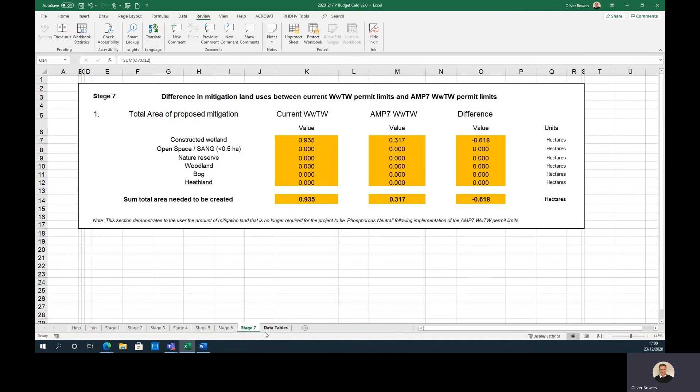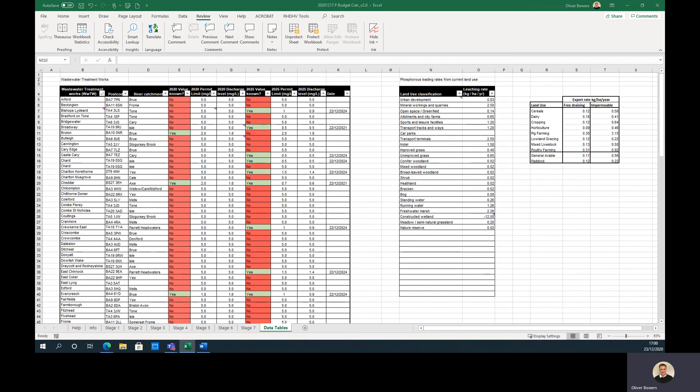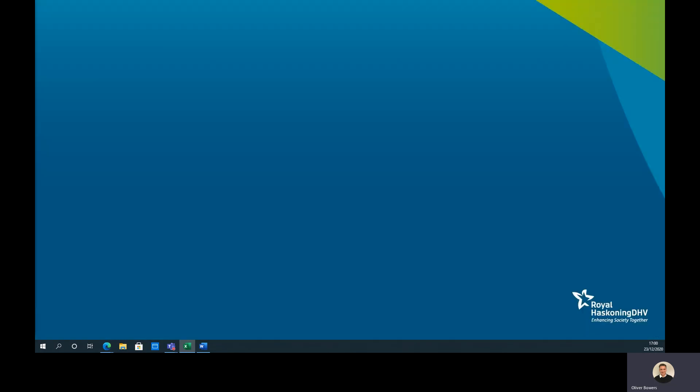The Data Tables tab provides a breakdown of the permit limit values used and the runoff coefficients for the various land uses. More information on the methodology and the values used can be found in the accompanying report to this tool.